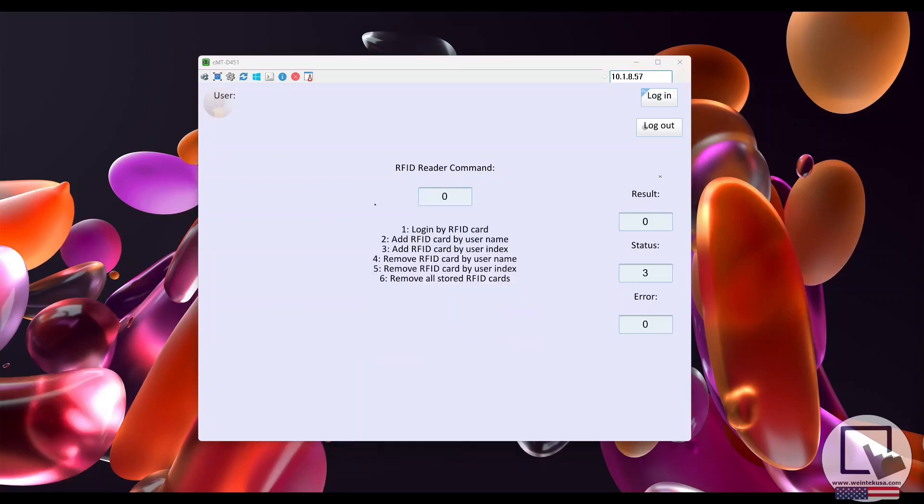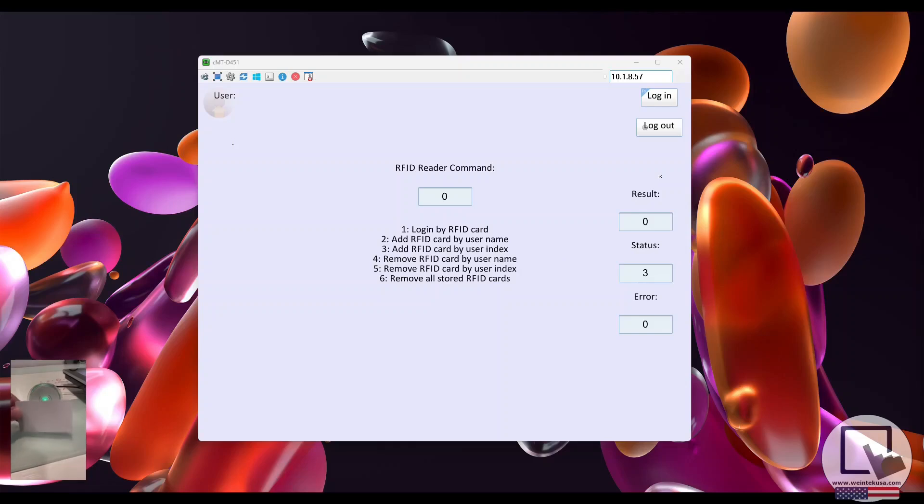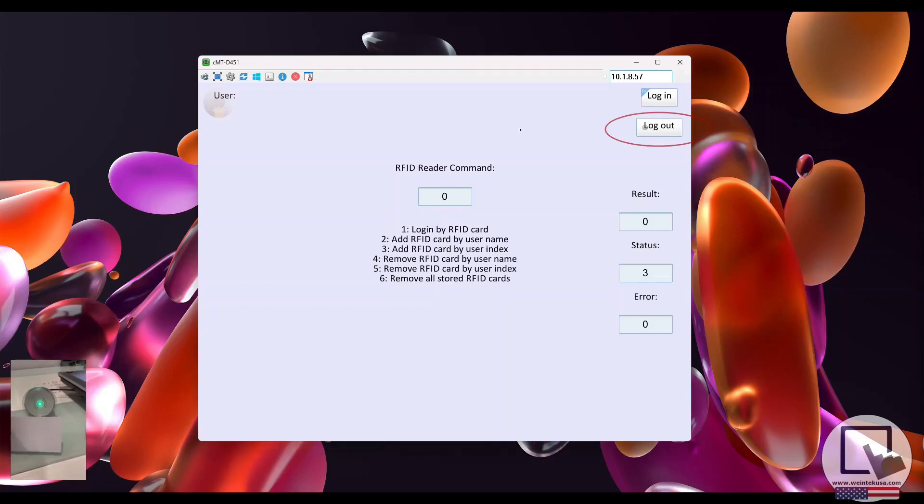Now, as you can see, both users are able to log in to the HMI's application using their RFID cards.